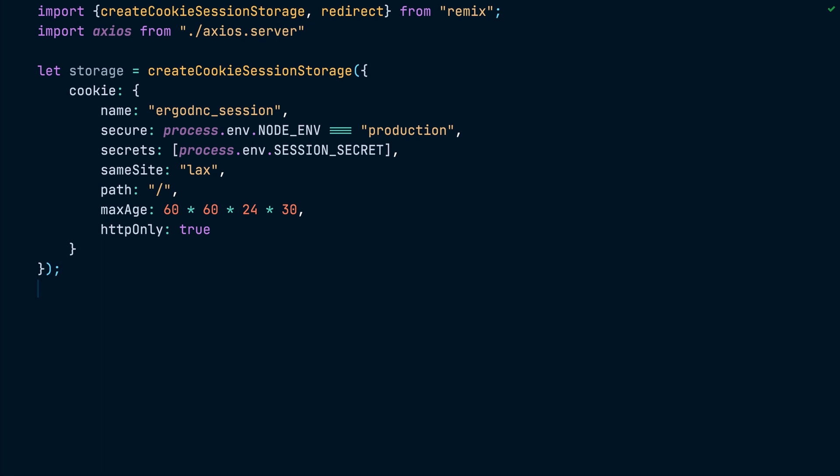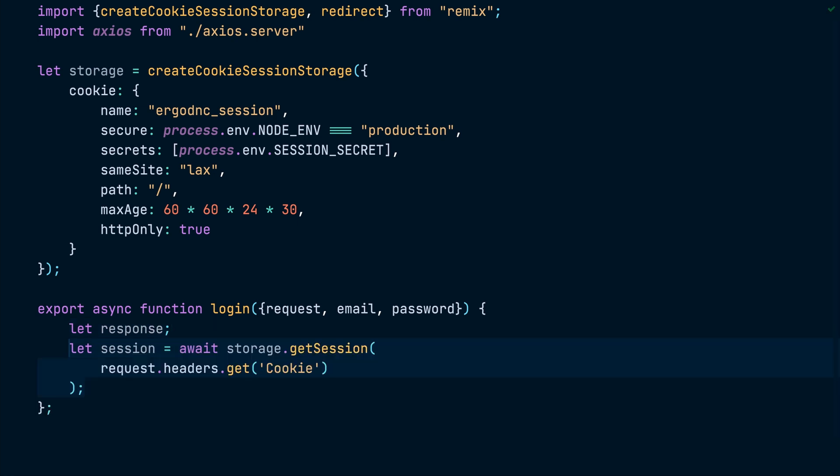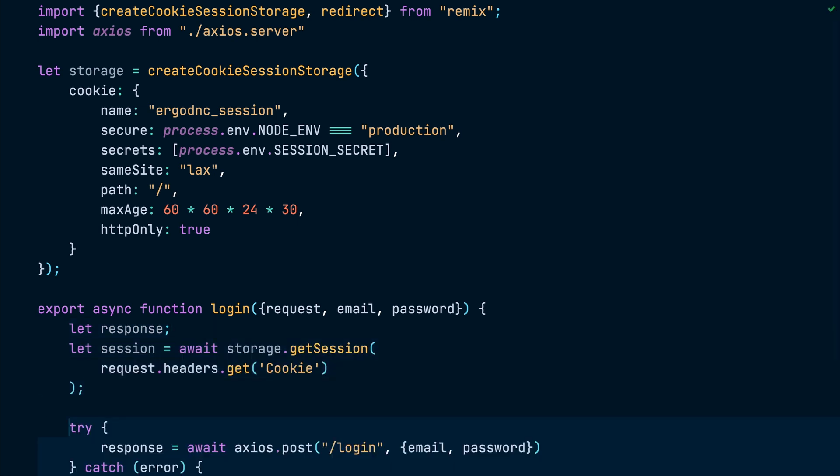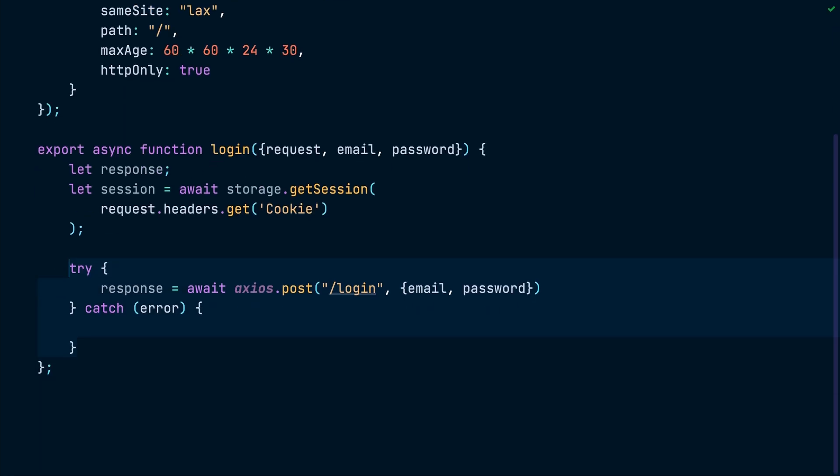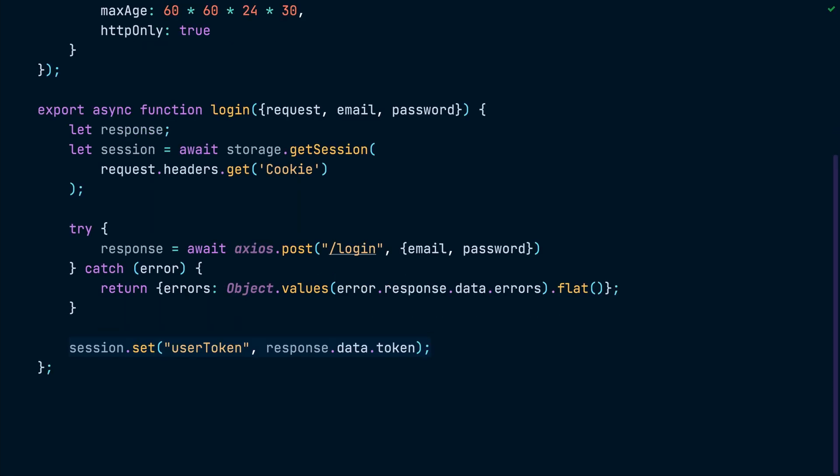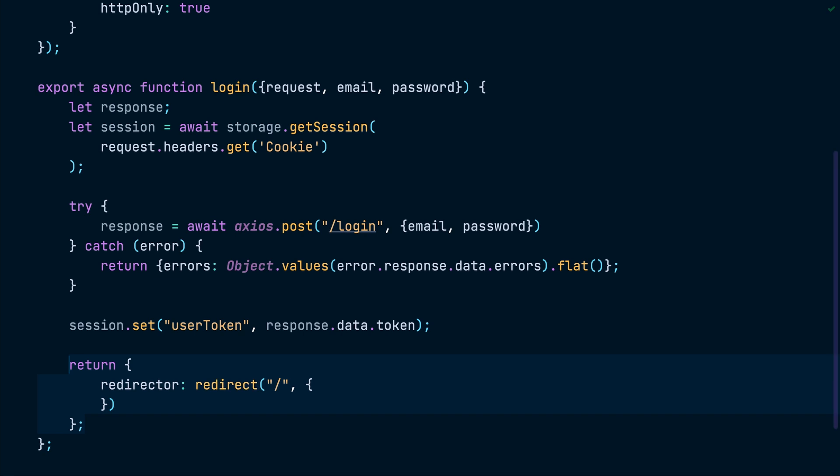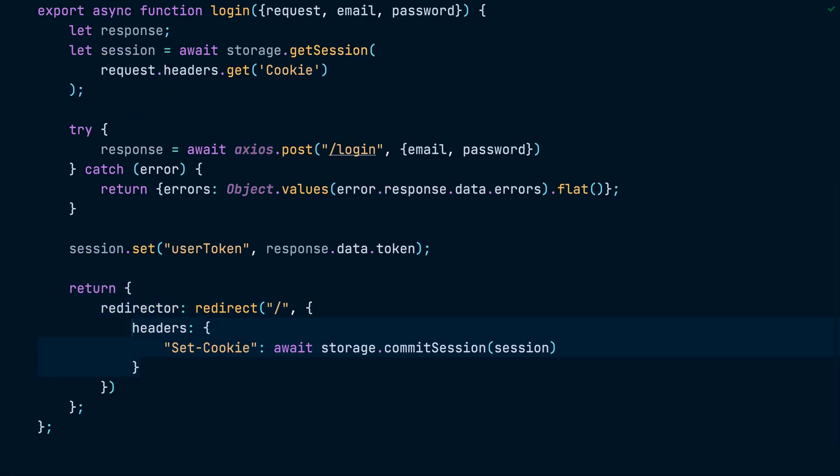Next, we will export an async function called login that expects the request instance, the user email and the user password. Inside the function, we will get a session instance from the cookie storage and then use Axios to send a post request to the login endpoint with the user credentials. If the request fails, we will return the errors extracted from the response. Otherwise, we will set the user token session attribute to the token returned from the API and then return a redirect that returns the user to the home page with the set-cookie header to set the session cookie value.